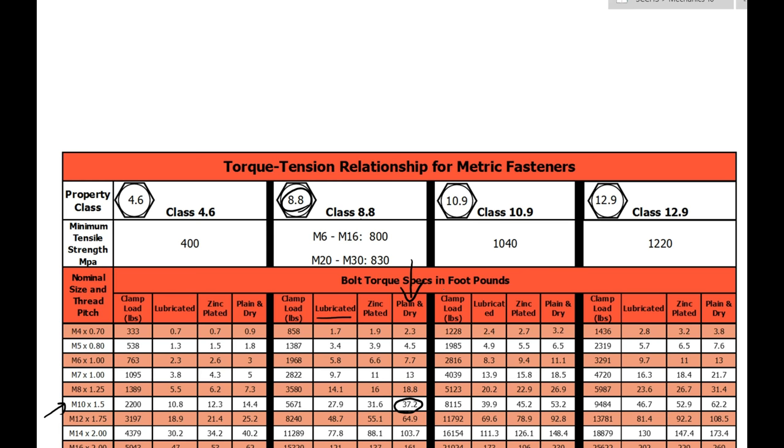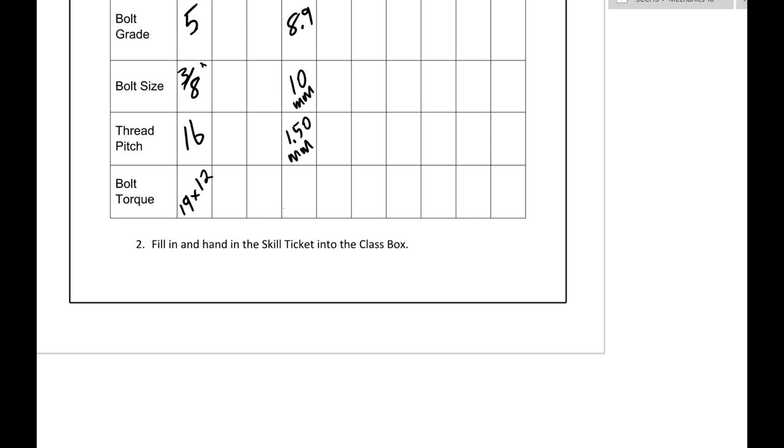That of course is in foot pounds. So for your engines we want to say 37.2 times 12 and you'll write that right in this square right here.